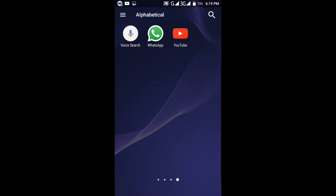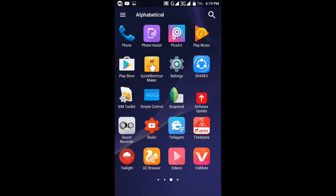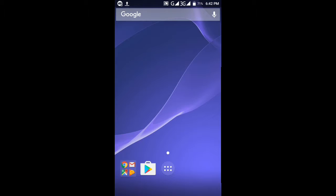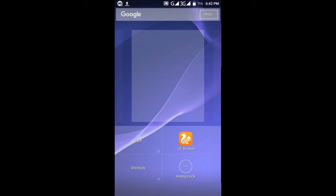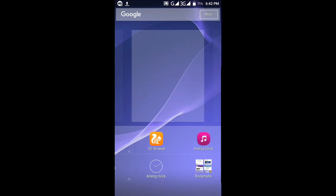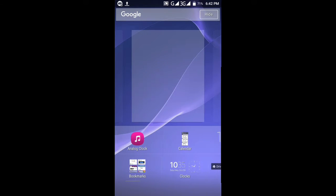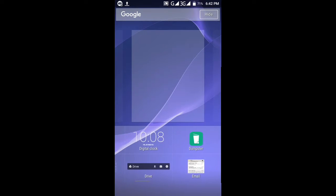You have to download everything from the link. For the widget, long press on the home screen and then go to widgets and select your widget.